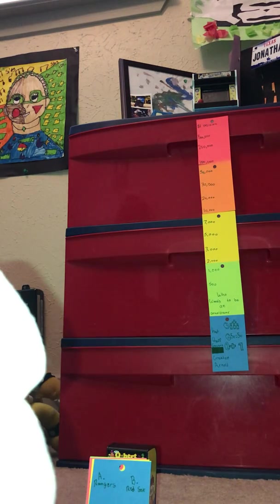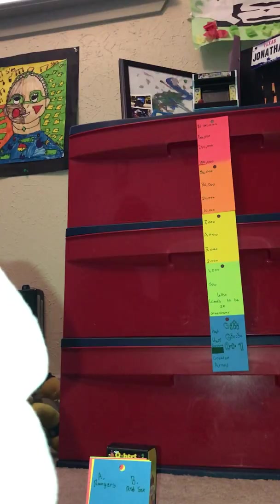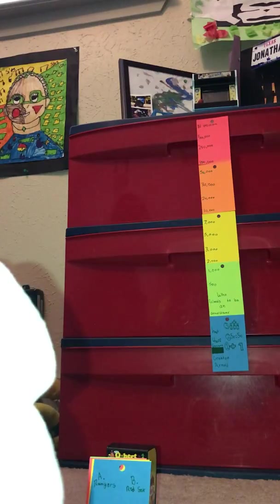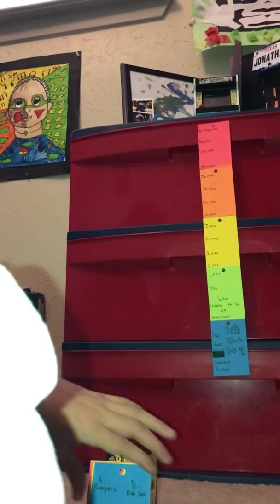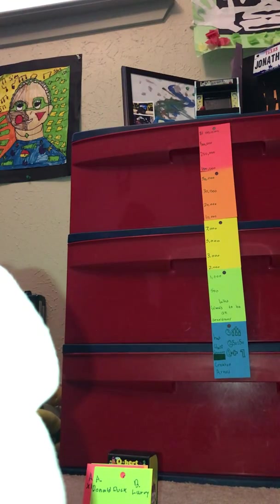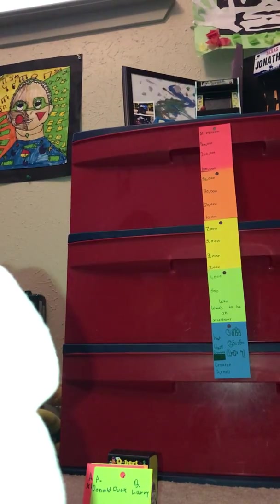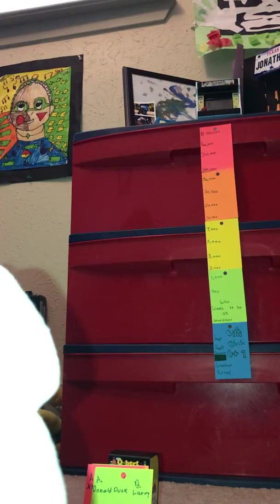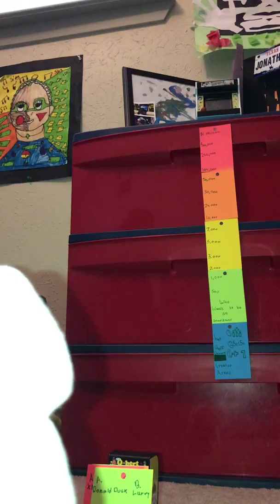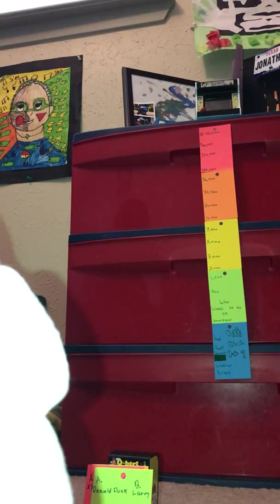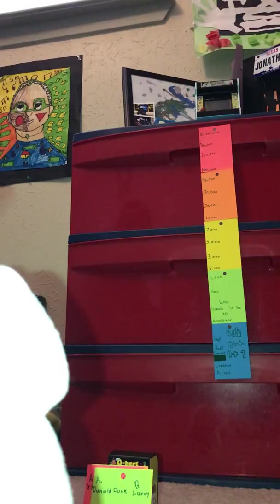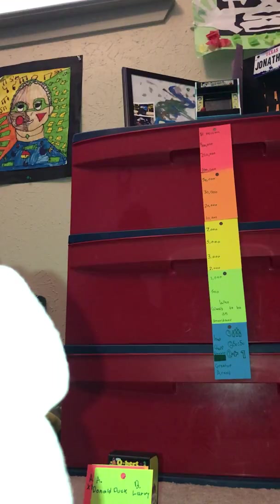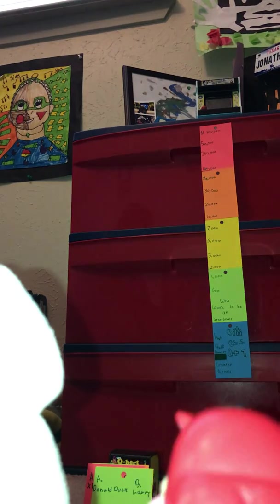For seven thousand dollars: What is the current president? Oh my gosh, these questions are so easy. A. Donald Duck, B. Larry, C. Bush, or D. Bernie. Don't interrupt the show. Oh man, this is hard.